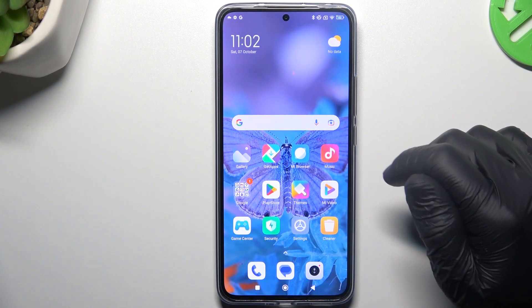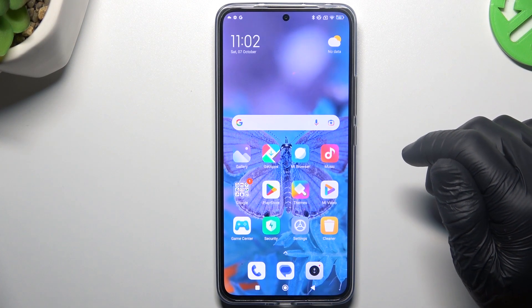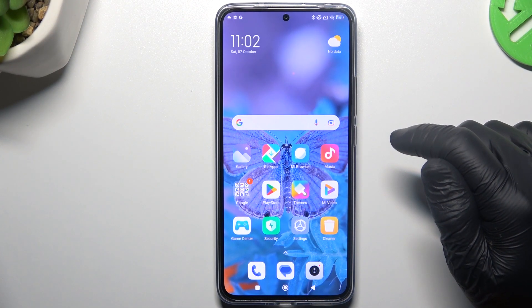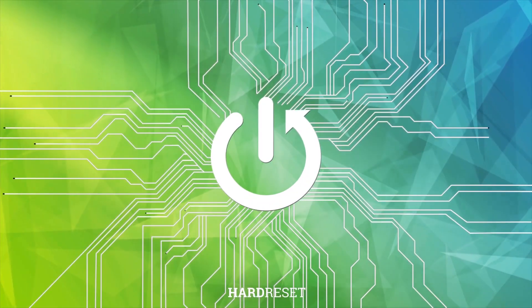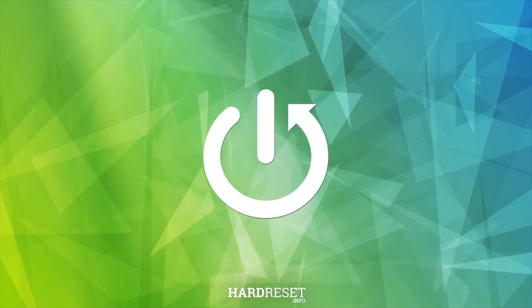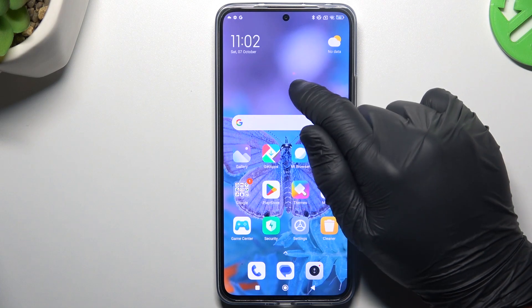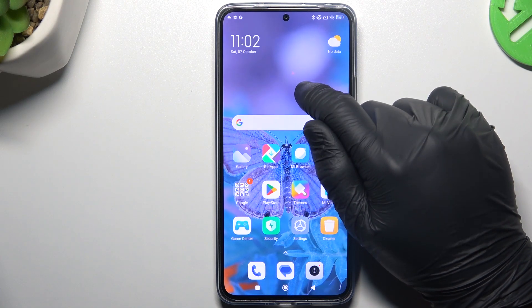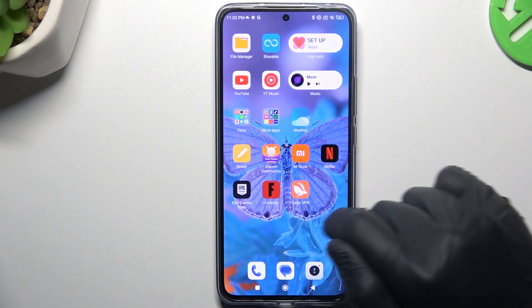Hello guys, today I'm going to show you how you can rearrange your home screen in Xiaomi 13T Pro. If you want to open the home screen edit mode, just hold the finger on an empty place on your screen.